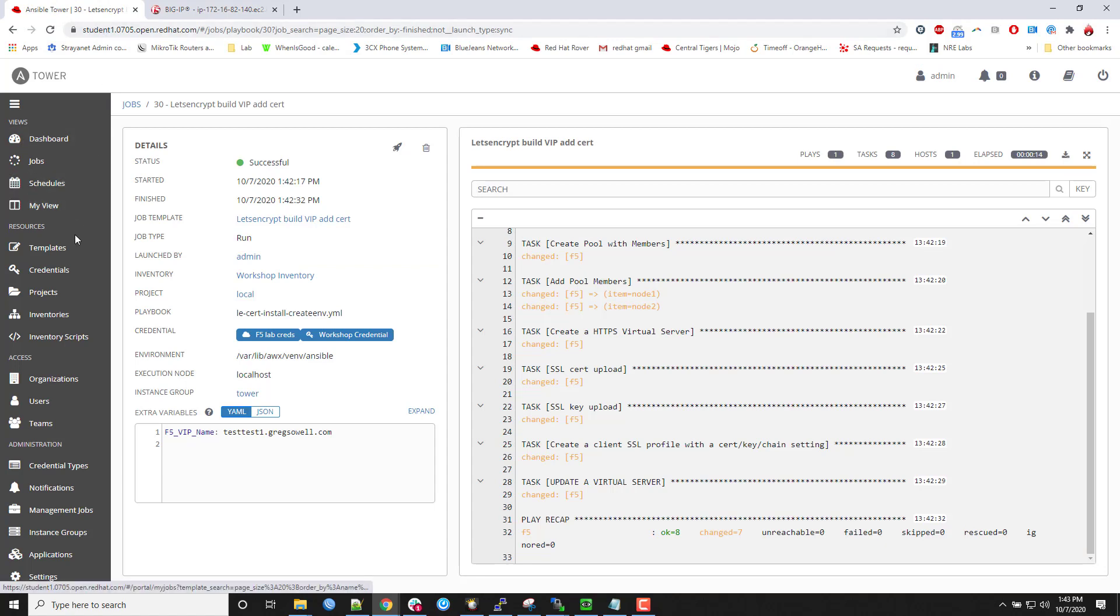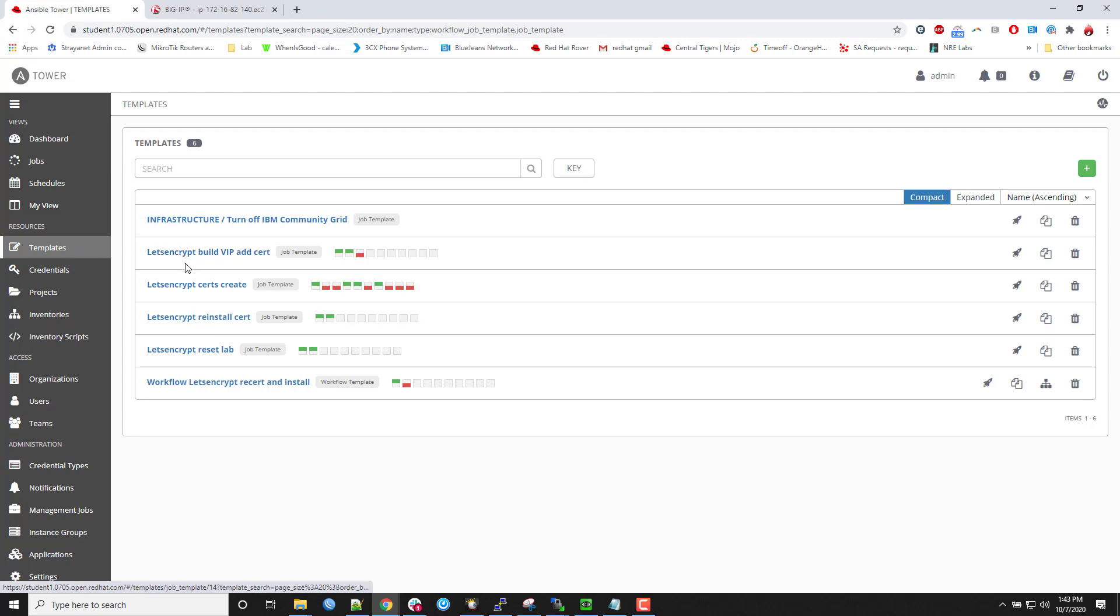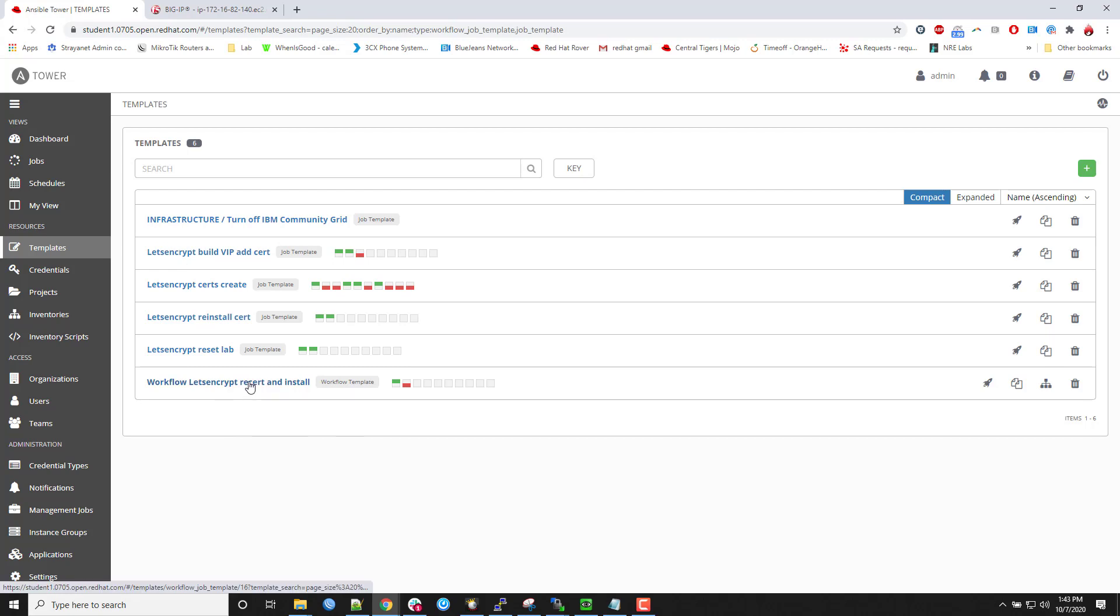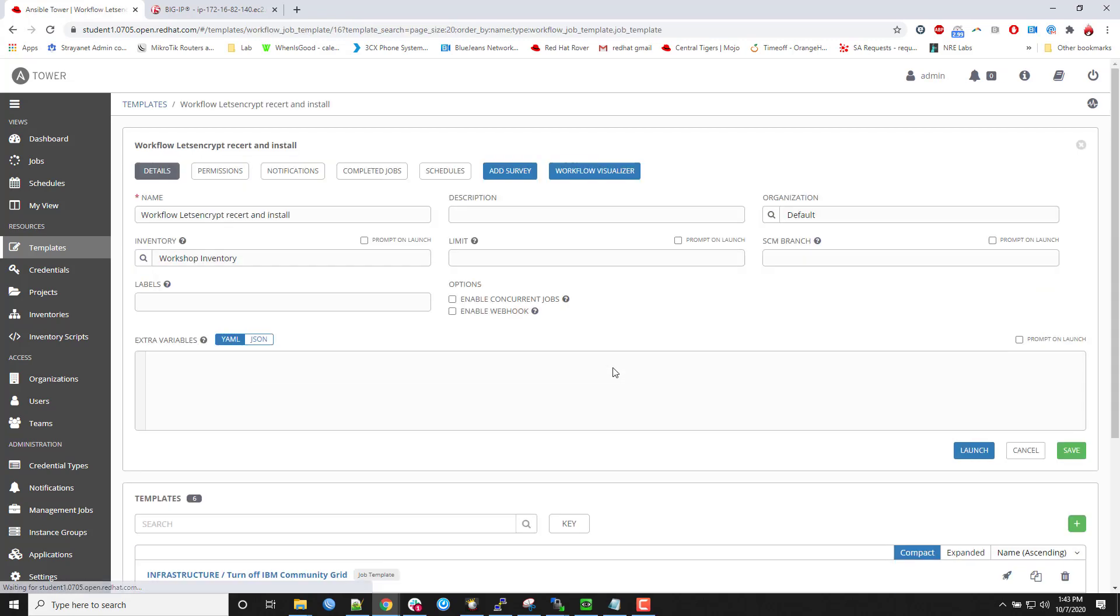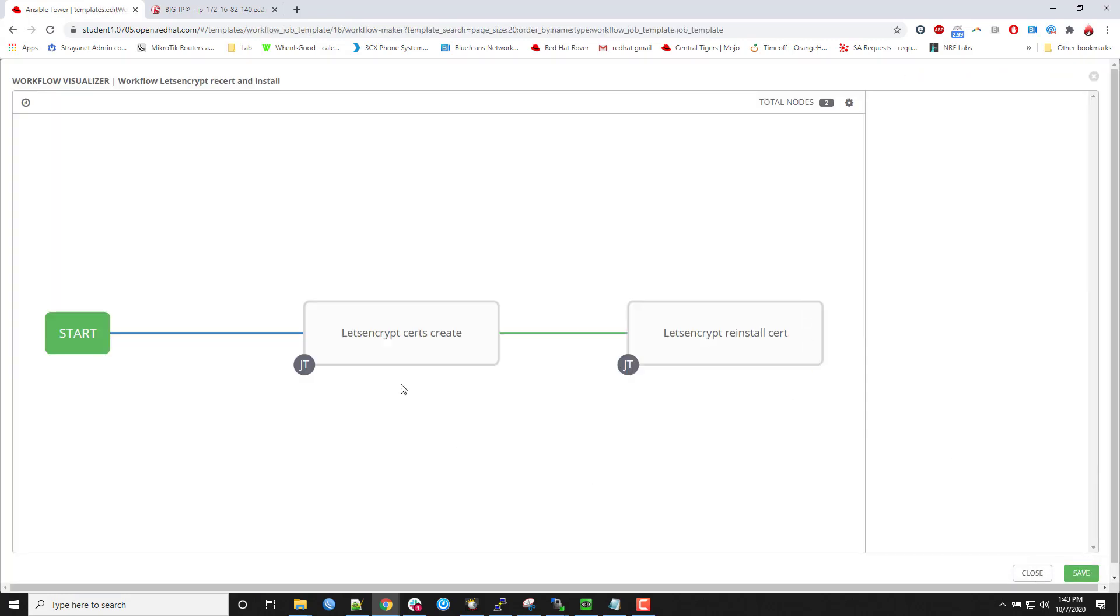So what I did is I created a workflow. And a workflow is basically the ability to take playbook templates. Right. Job templates rather. In here. And you can string them together in interesting ways. So here's the workflow I created.